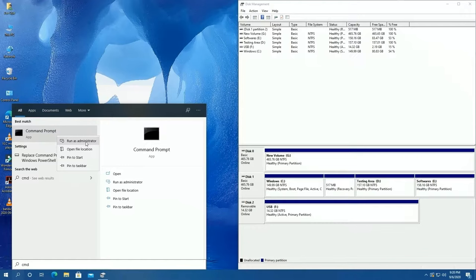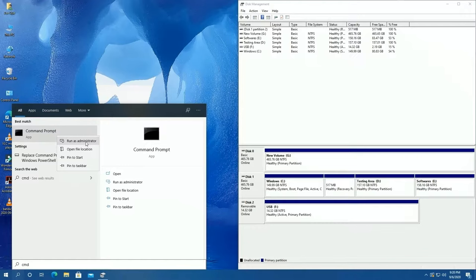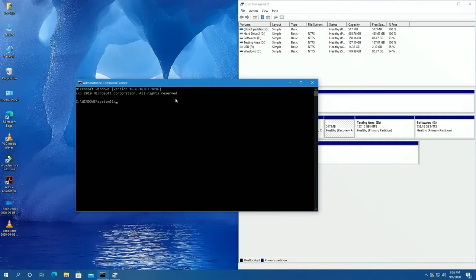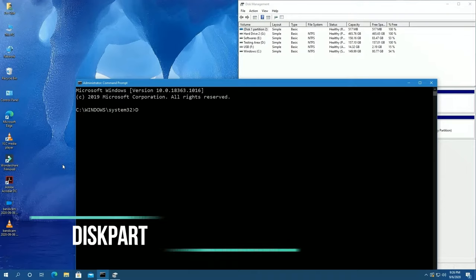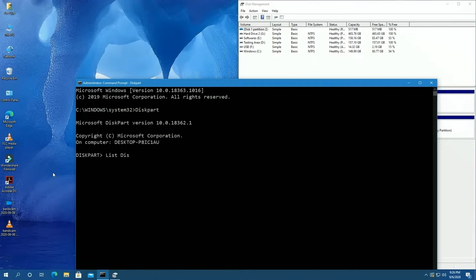After that, run it as administrator. Now type diskpart and press enter. After that, list space disk, type same like me. Don't do any mistake. Press enter. A list of disks which are connected to your device will appear.